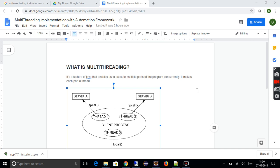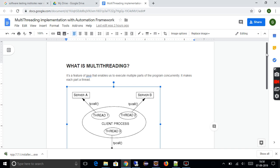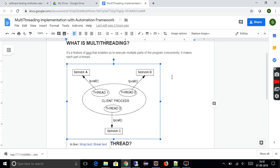If you see this diagram, there are three different threads: thread one, thread two, and thread three. Thread one is using server A, thread two is using server B, and thread three is using server C. These servers are independent and these threads are independent, but they are all executed at the same time.